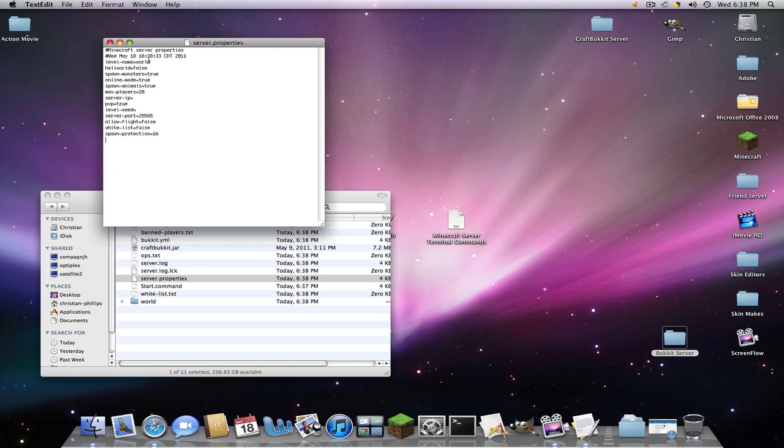World name. Self-explanatory. Hellworld, I think it's like the nether. I'm not really sure. Spawn monsters. False. I don't like monsters. And if it's like true, you want to make it true when it's false, you just delete the false, type true. And vice versa.